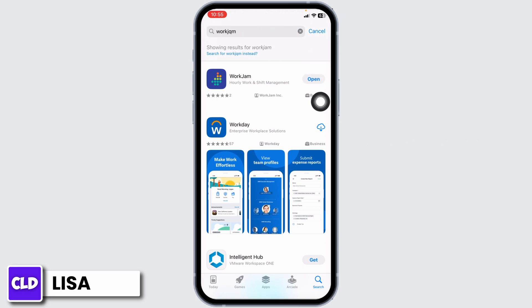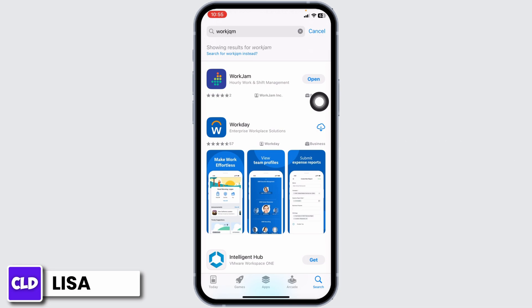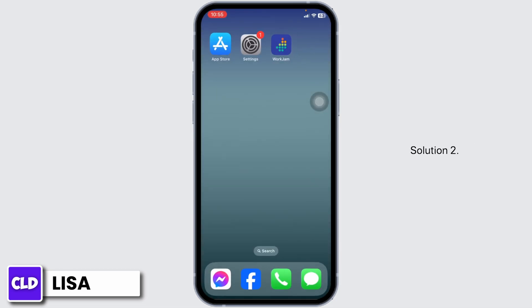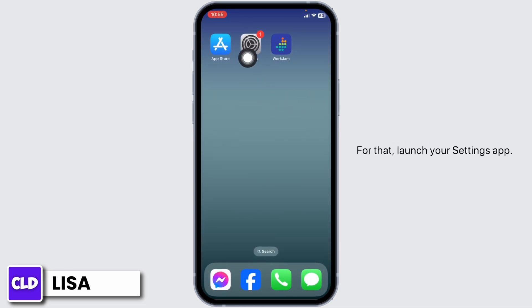If you find the option of Update, just click on it and update the app to its latest version. Once completion of the update process, you can check whether your problem has been solved or not. Solution two: clear cache for the app.